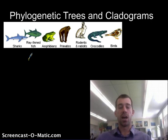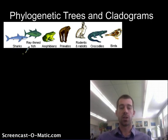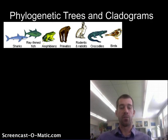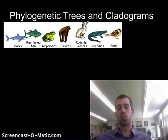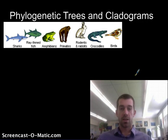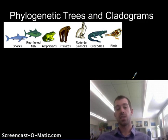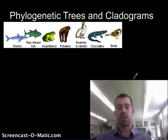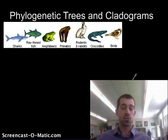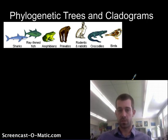These are some pretty unrelated, or seemingly unrelated, animals: the shark, a fish, an amphibian, a primate, a rodent like a rabbit, crocodiles, and birds. So these are all pretty different, but we're going to try to figure out the history of how these evolved.